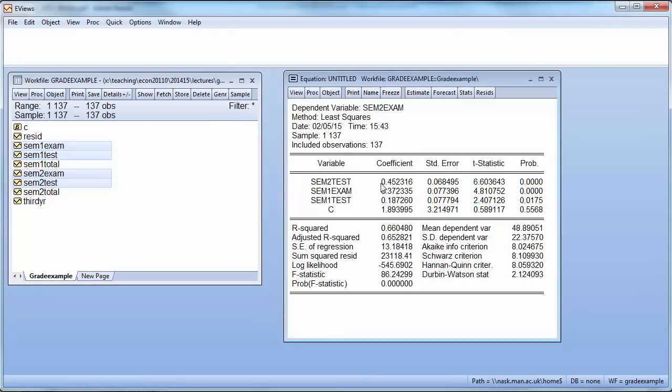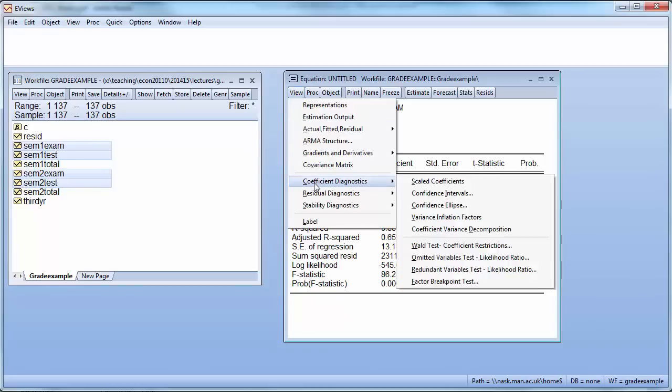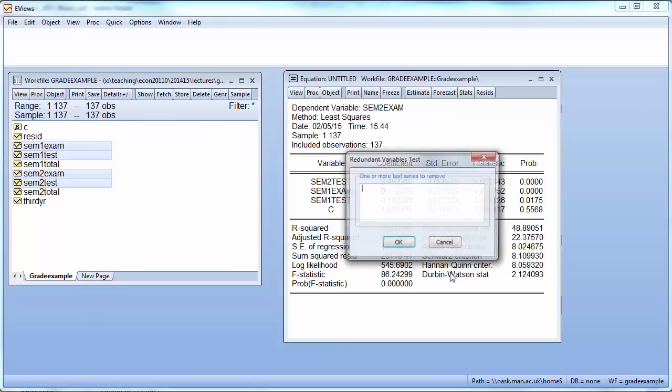So now we want to test whether these semester 1 grades are relevant or not. How you can do that in EViews is first by using the F-test. The way you would do that here in EViews is you go to View, Coefficient Diagnostics, Redundant Variables Test. So we want to see whether particular variables are redundant, can be omitted.